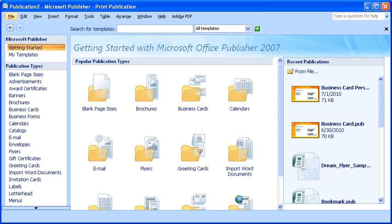This should bring you back to the Getting Started window. In this window, not only do you have the option to create a new publication from a blank sheet or a template, you can also edit and open an existing publication.